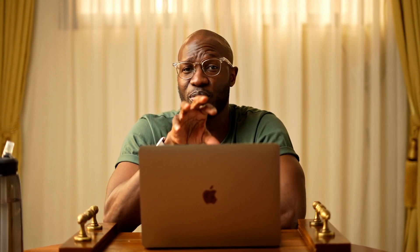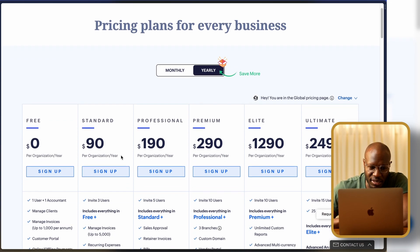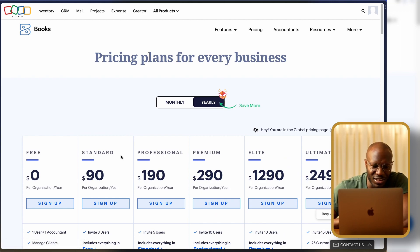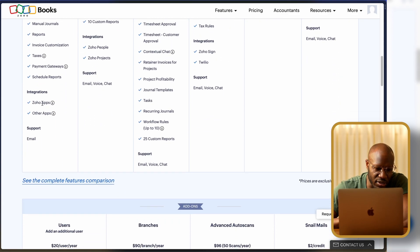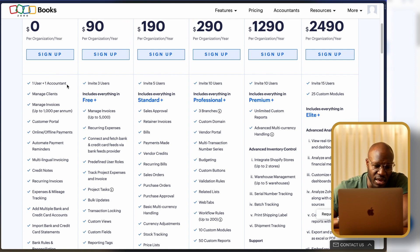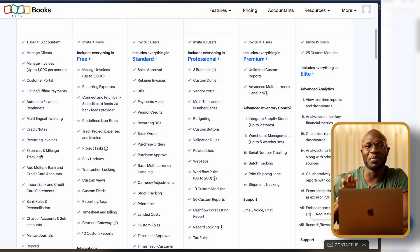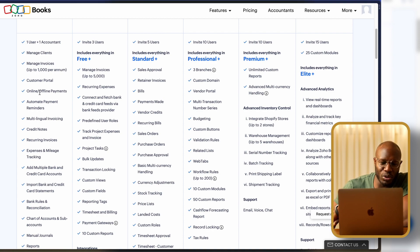Zoho Books is completely free if you're one user — a solo entrepreneur or small business owner. Looking at the pricing plans, the free account gives you one user, one accountant, managing clients, managing invoices up to 1,000 per year. If you're doing more than 1,000 invoices a year, you can probably afford the premium version. There's also a cap for businesses with over 50,000 in annual turnover — again, if you're doing over 50K per year, paying for a premium version makes sense.